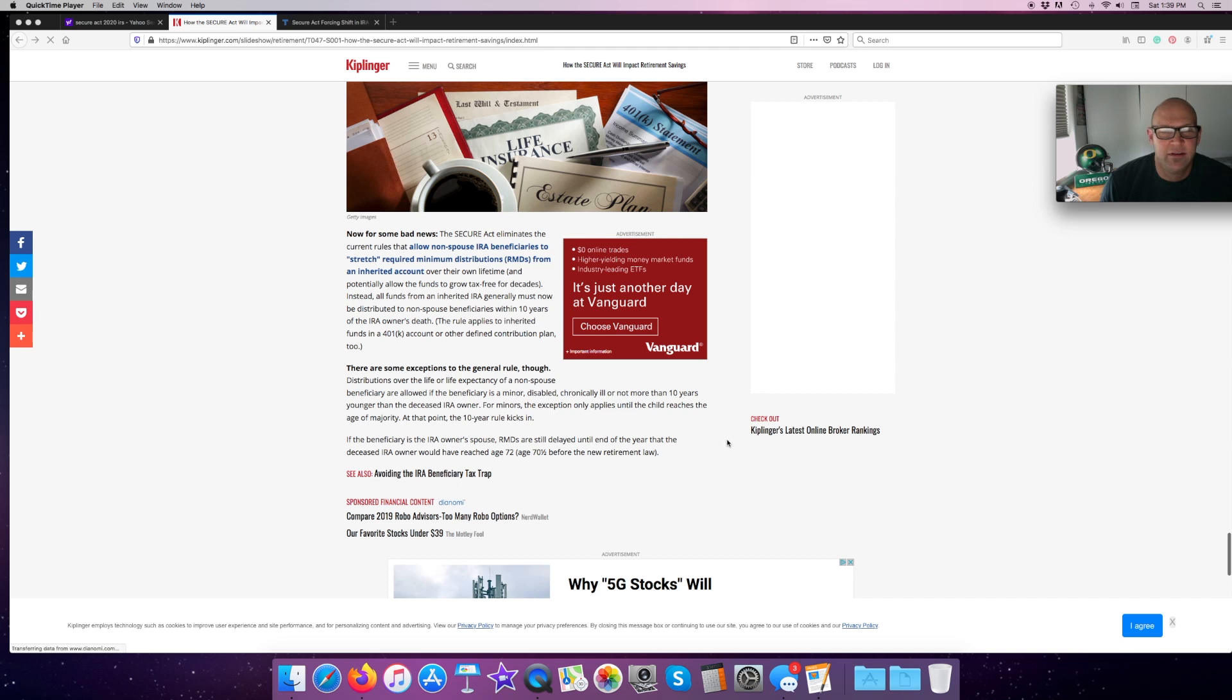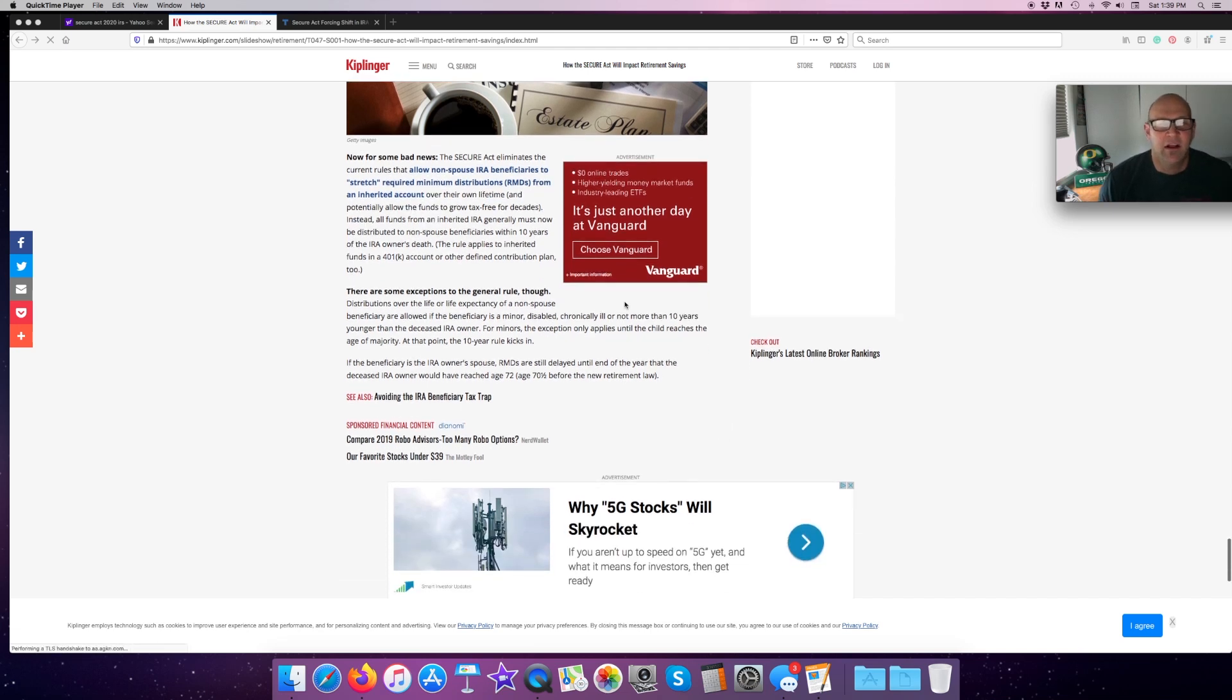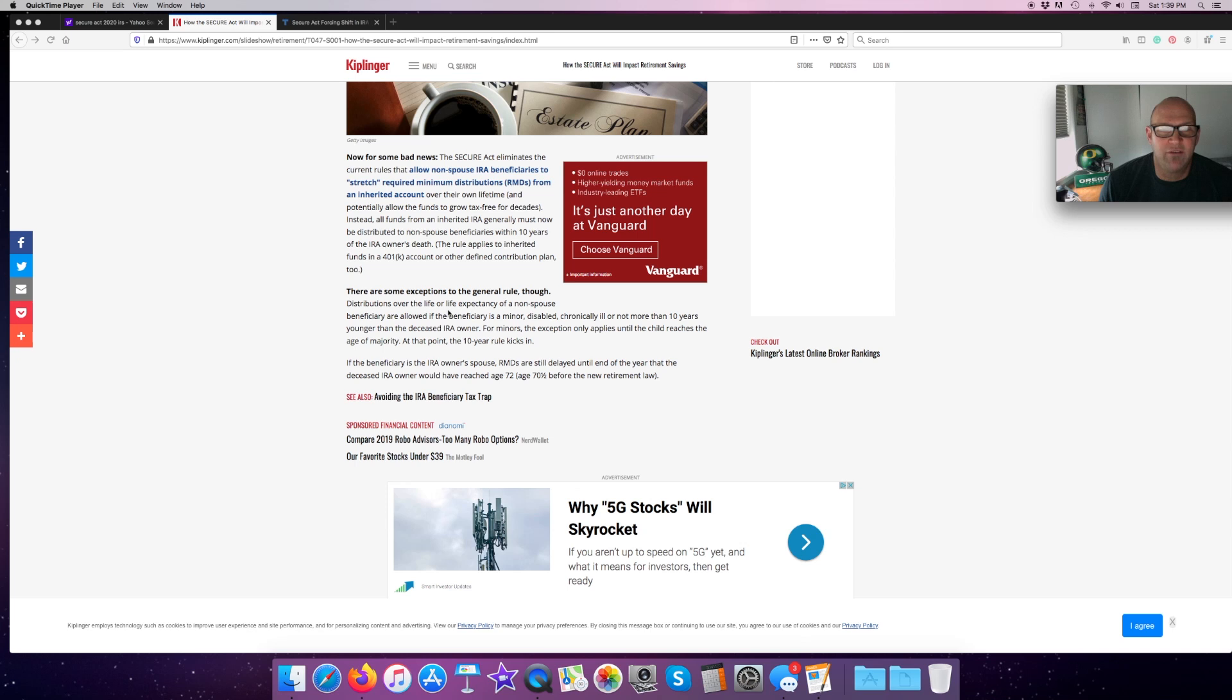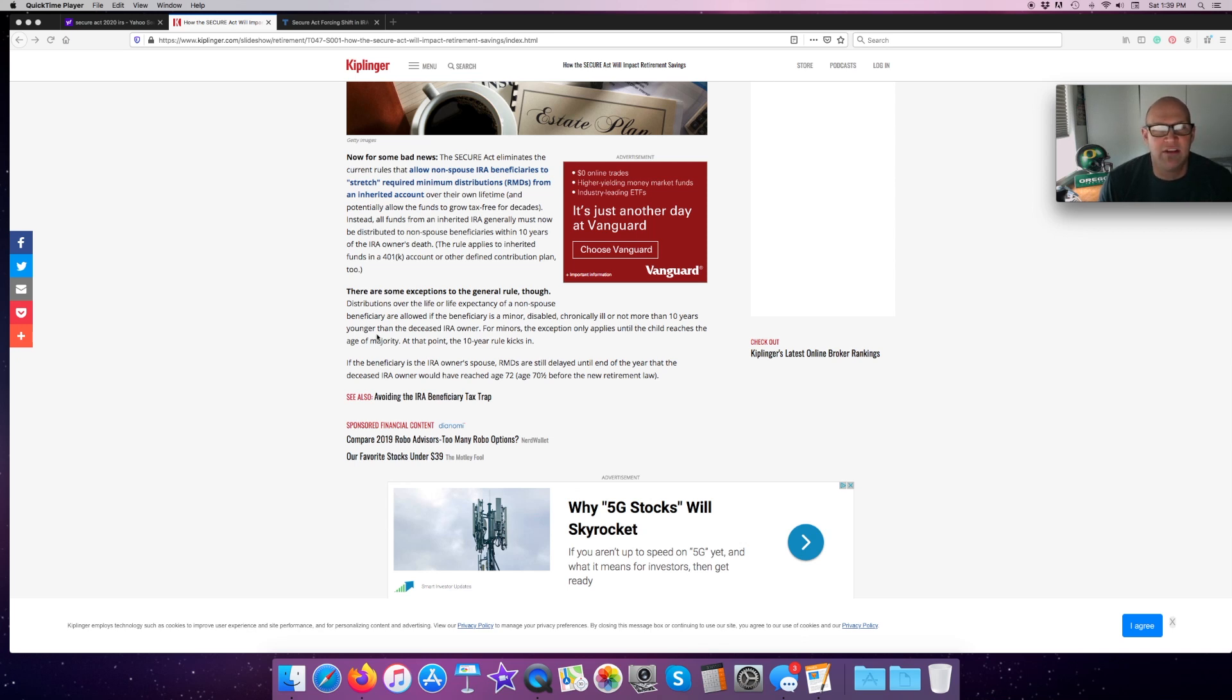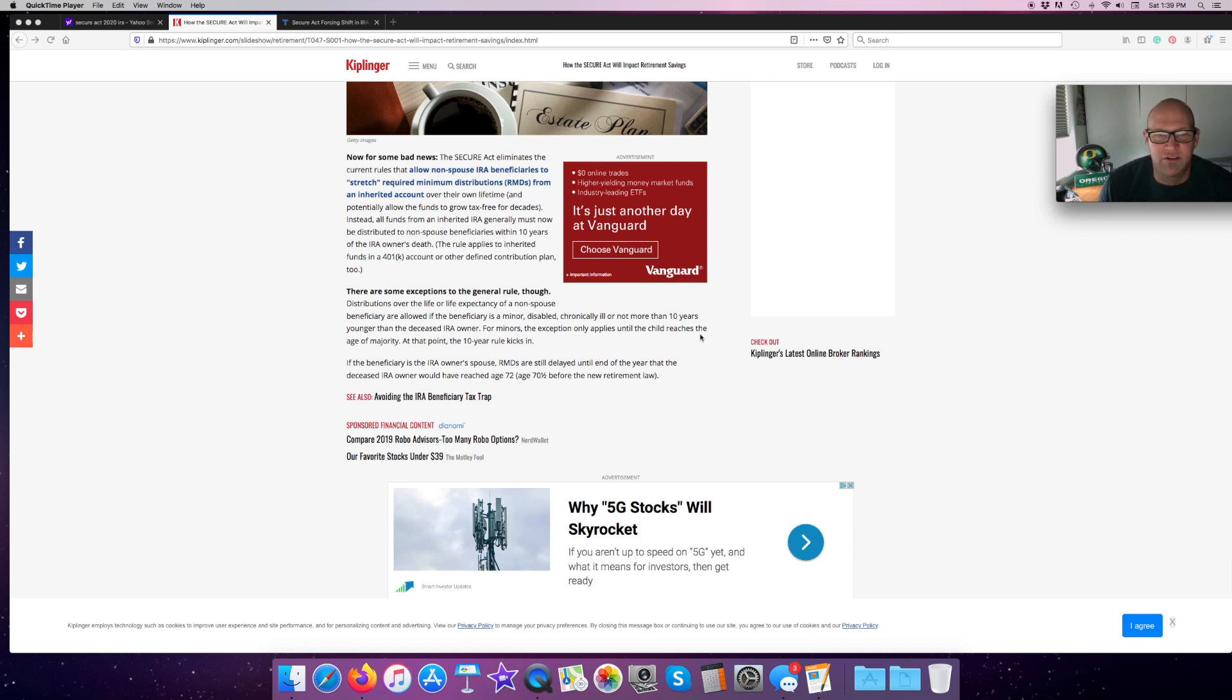There are some exceptions to the general rule though. Distributions over the life or life expectancy of a non-spouse beneficiary are allowed if the beneficiary is a minor disabled or chronically ill or not more than 10 years younger than the deceased IRA owner. For minors, the exception only applies until the child reaches the age of majority. At that point, the 10-year rule kicks in.